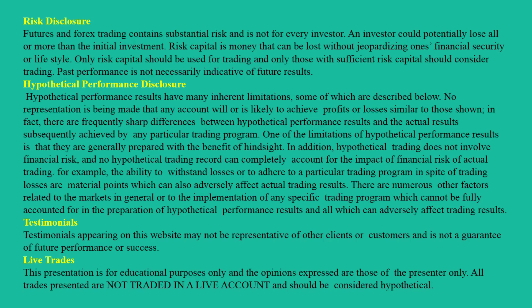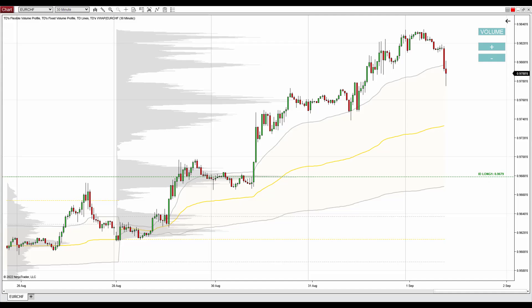Hello guys, it's Dale here. In today's video I'd like to talk about the trading idea on the euro swiss franc. What you see before you is the euro swiss franc 30-minute chart, and what I want to talk about here is a strong support that formed at 0.9679.